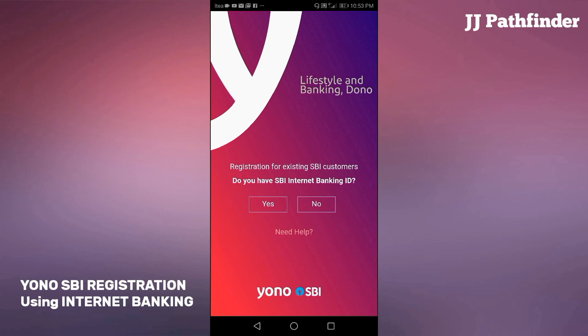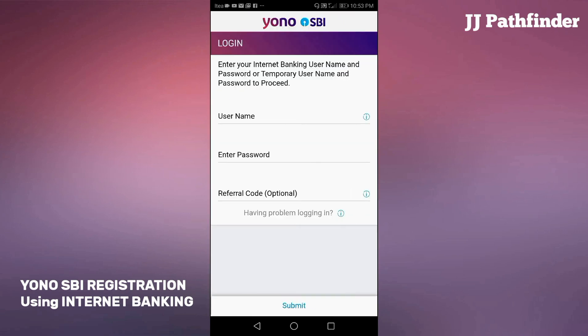Tap on yes to confirm. Enter your internet banking user ID and password here.